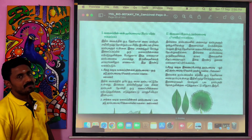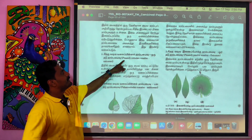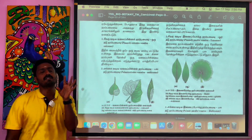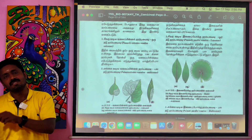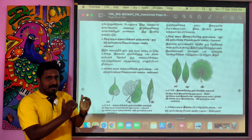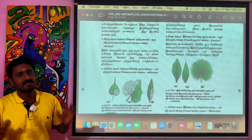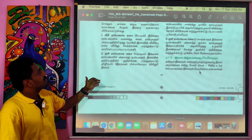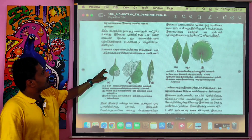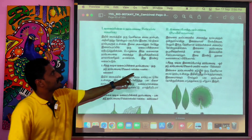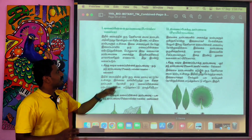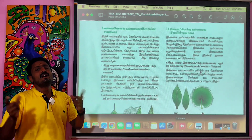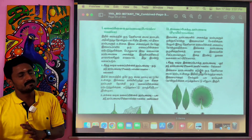First, reticulate venation: pinnately reticulate and palmately reticulate — convergent and divergent. Next, parallel venation: pinnately parallel and palmately parallel — convergent and divergent.